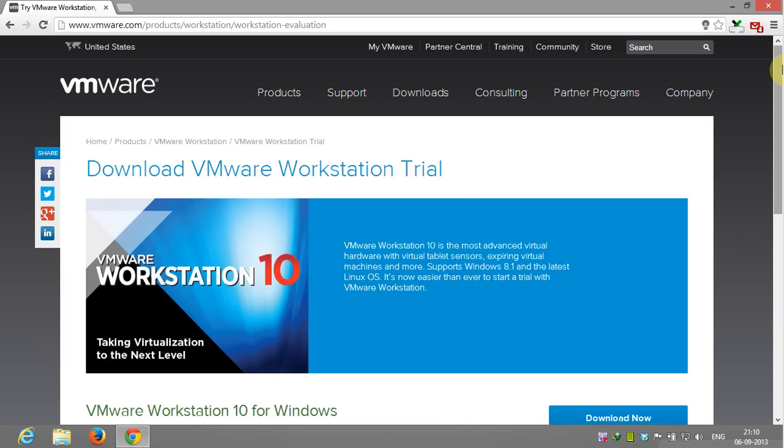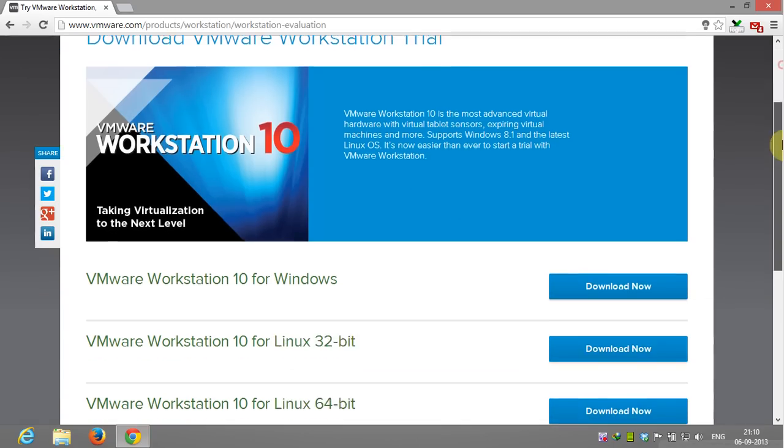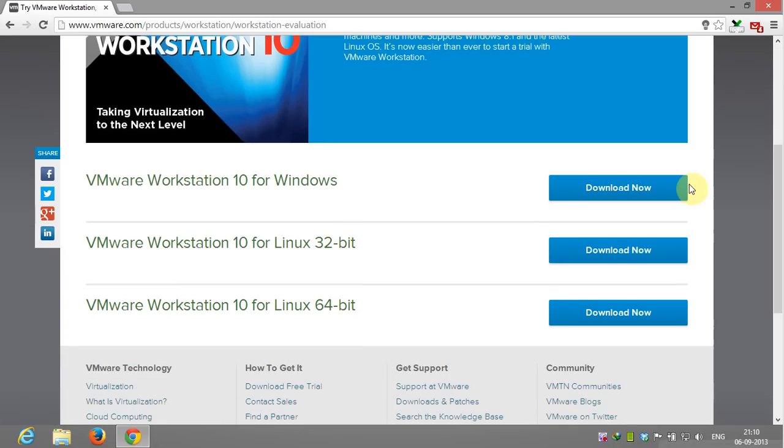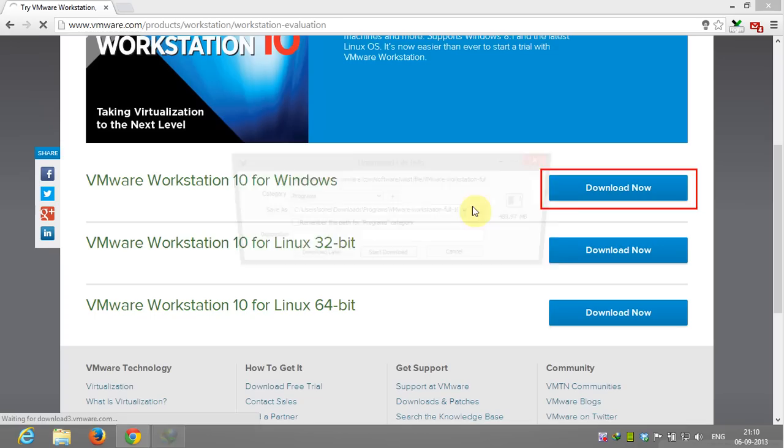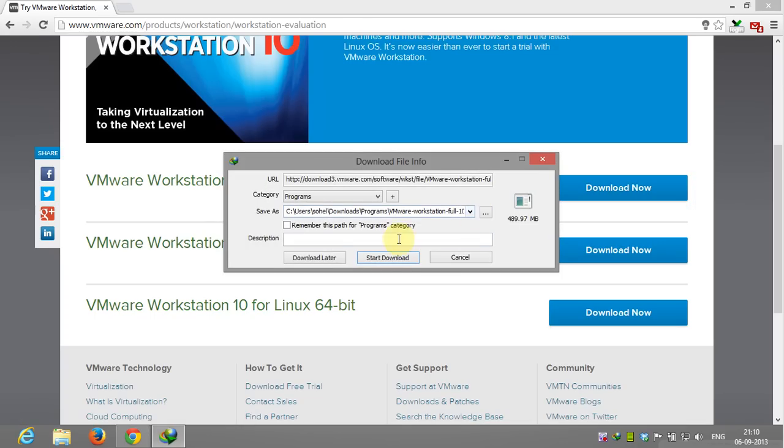First of all you need a VMware workstation product. You can get it by visiting vmware.com, click on download now to get a free 30 day trial version.